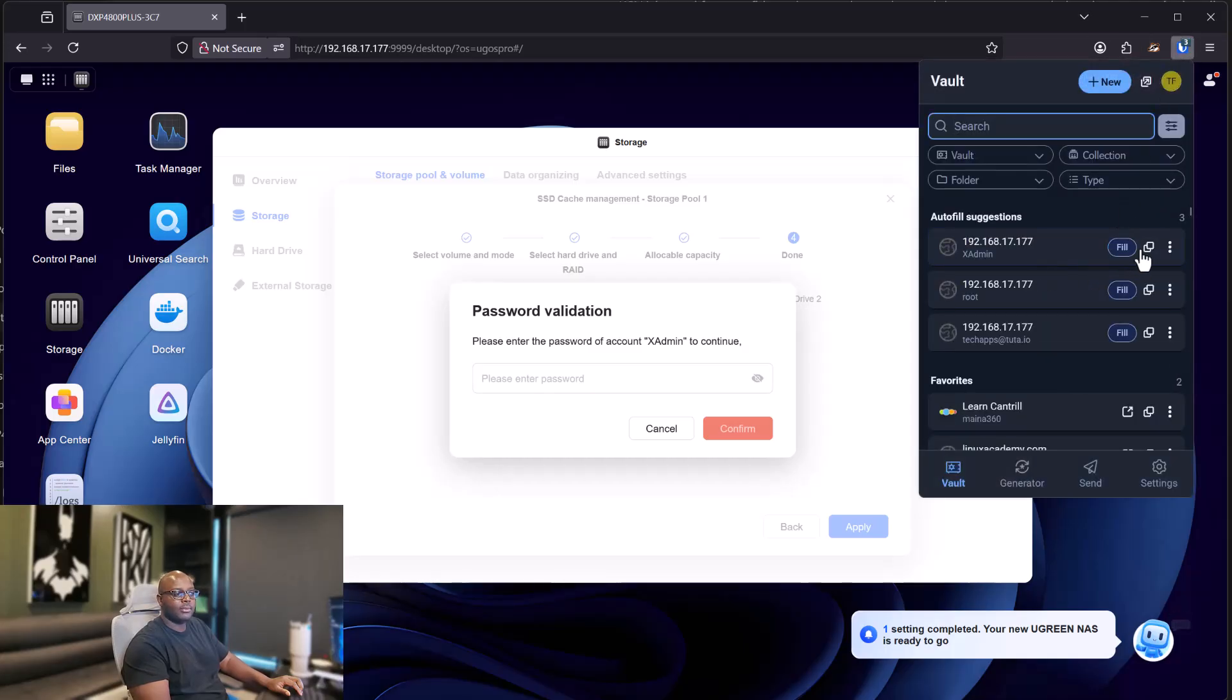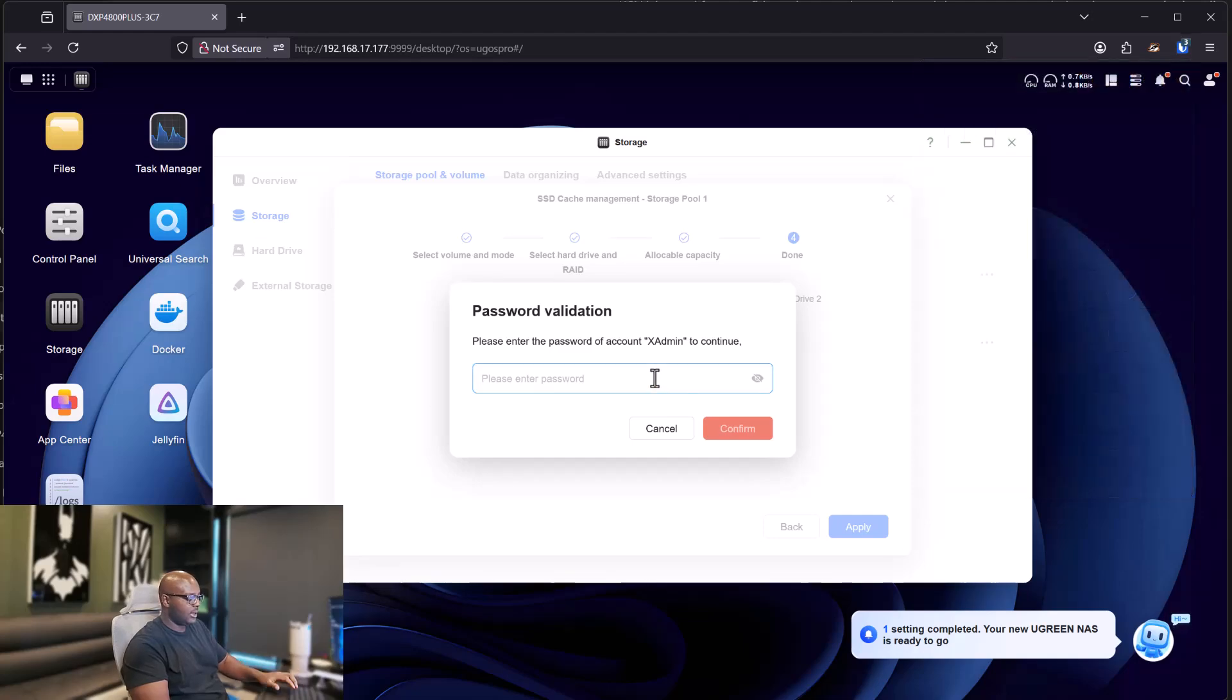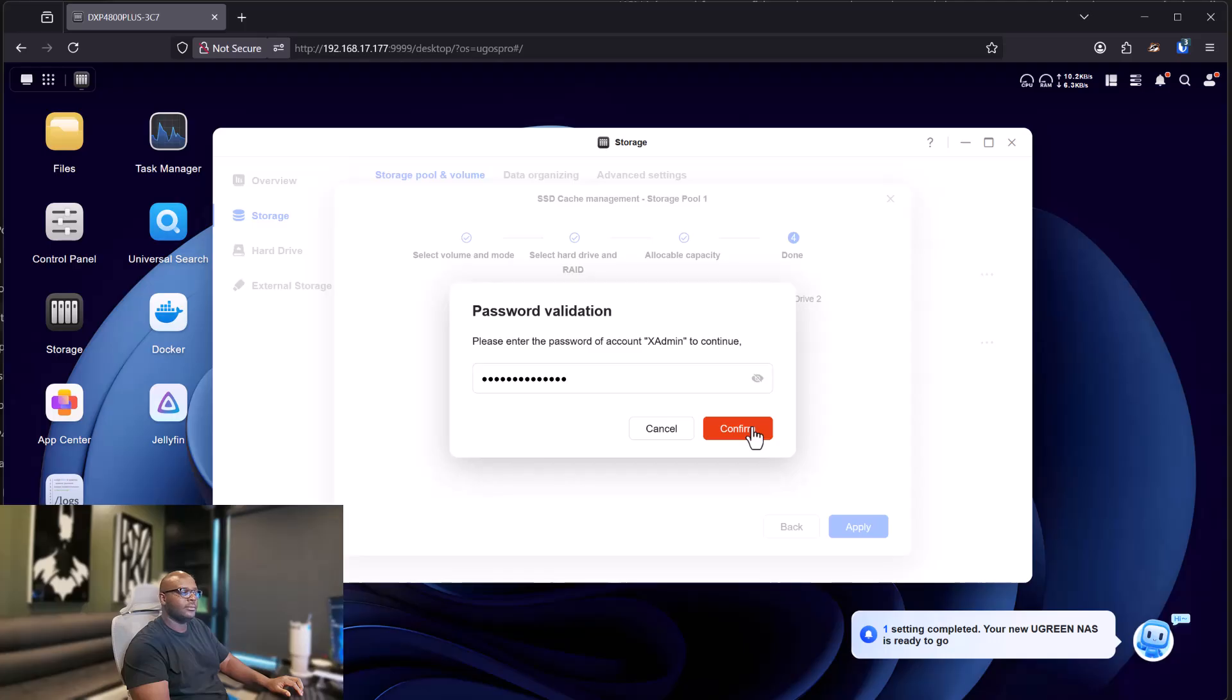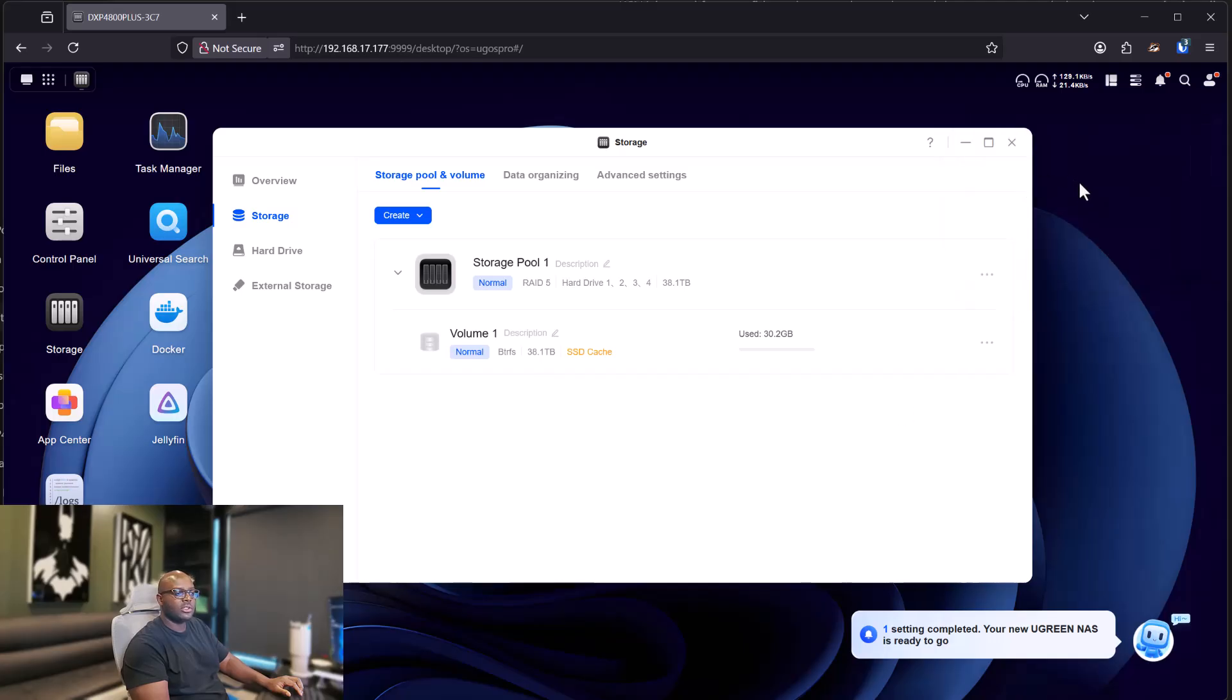So what I need to do is come over here, copy my password, go over here, paste it, and click on confirm. Once confirmed, you'll see your message saying that your creation is successful and you have your cache.